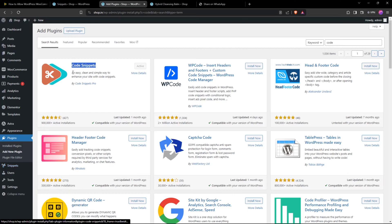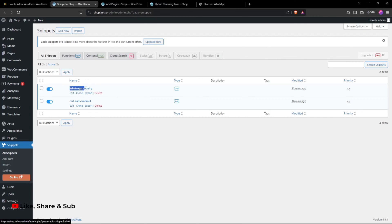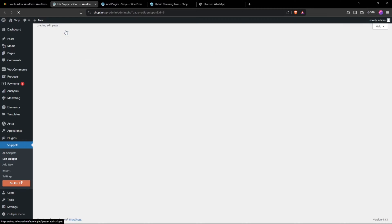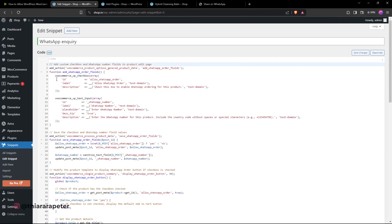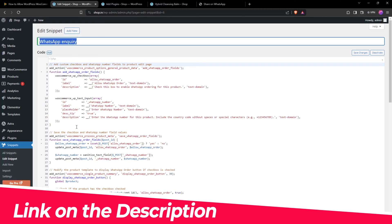The one you're going to use is called WhatsApp Inquiry. Click Add New. It directs you to an empty page, so just give it a name. If you need this code, I've included the link in the description.